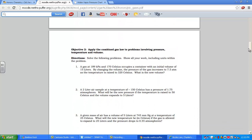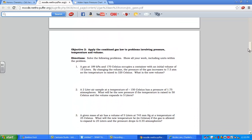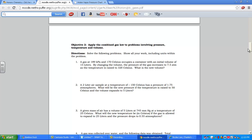This lesson will go over the second objective of practice test C, looking at the combined gas law: PV over T equals PV over T — all three variables put into the same equation.